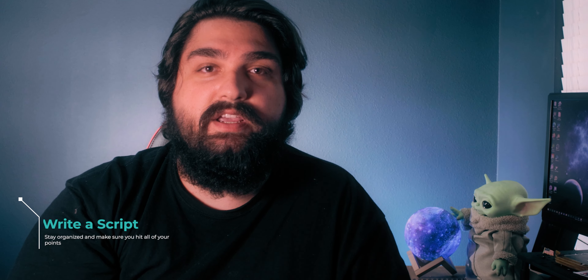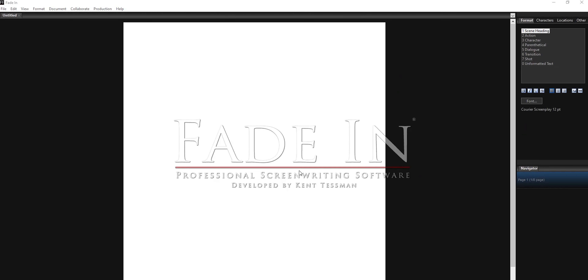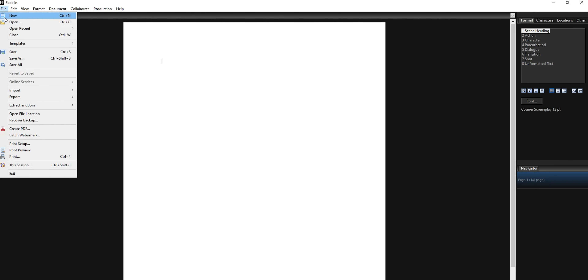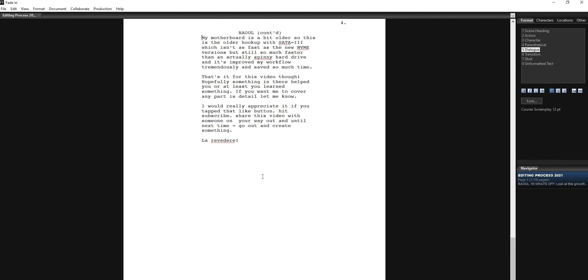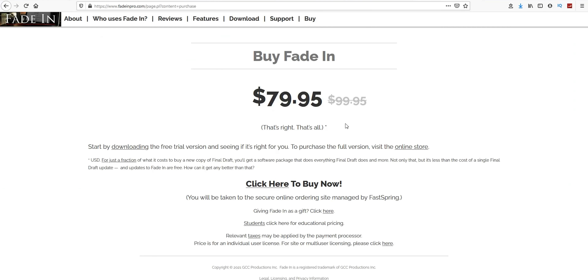Typically after I come up with an idea, I go ahead and write the script for the video. I try to keep the script as condensed as possible and usually do a few passes through it, just to make sure all the info is relevant. I use FadeIn for my software — they have a free version, and I think the paid version is somewhere around 70 to 80 bucks. Writing a script keeps your thoughts organized, and I usually import it into a teleprompter app as well if I need it.